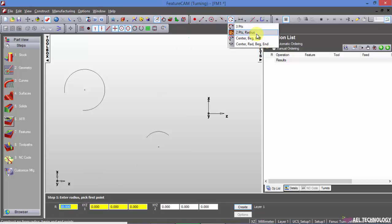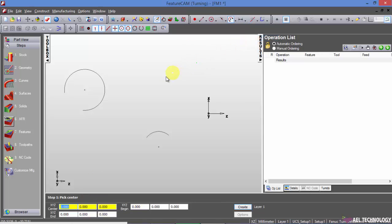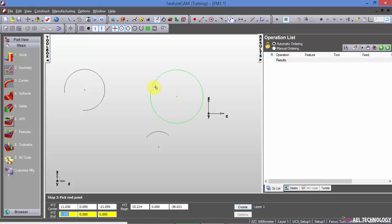Next we will see center, beginning and end arc. I select this as the center point and this as the second point, and this distance will become the radius. And when I place the end point, we will get this arc.